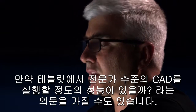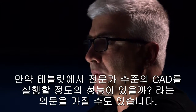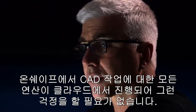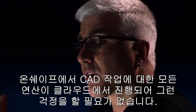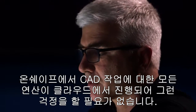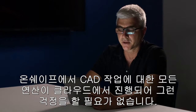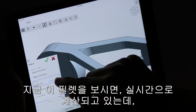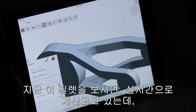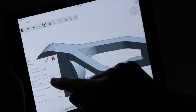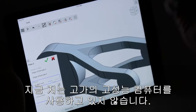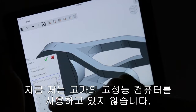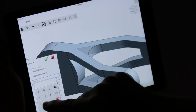The tablet really doesn't have a lot of horsepower when you consider professional-grade CAD. But it doesn't matter with Onshape because all the calculations are being done on the cloud. So if we look at this fillet, it's being calculated basically in real time, even though we're not on some super high-end computer.